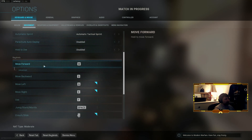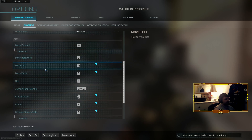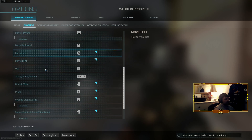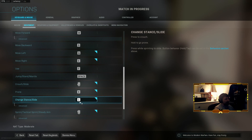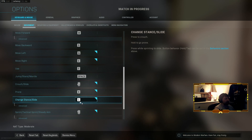The other important thing is your key binding for Change Stance/Stand/Slide. I put it on C — whatever key you use, this is what you're going to be using to make this work.